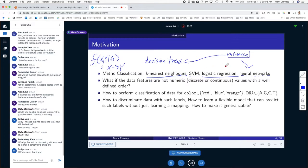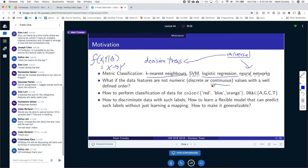Universal doesn't necessarily mean better — sometimes it's overkill. Maybe it's too powerful, it's going to be expensive and not worth it. Logistic regression would be perfectly fine in many cases. The idea for decision trees is to come up with very simple rules that split on some features. The features could be continuous or discrete values.